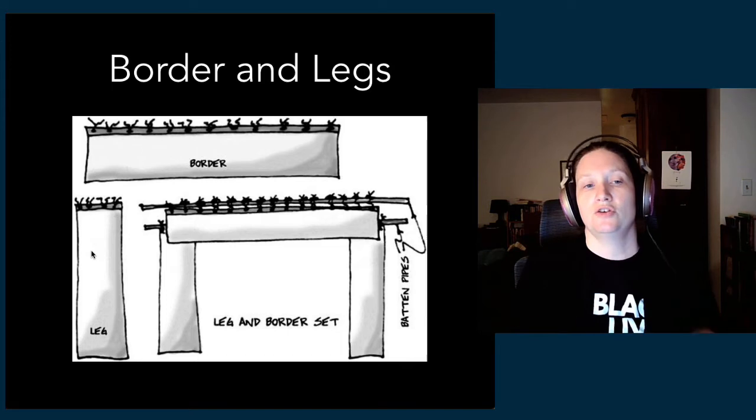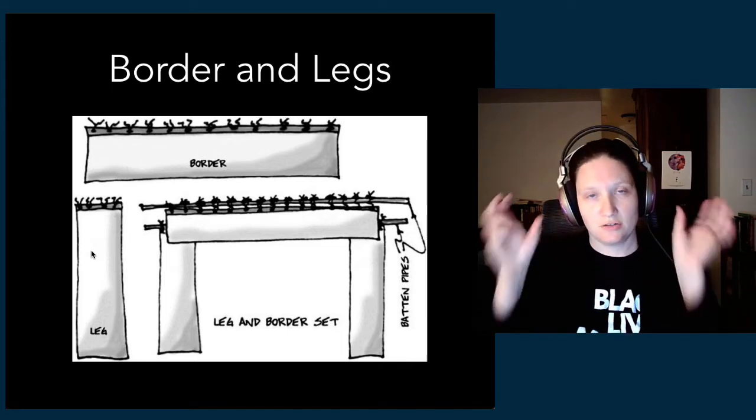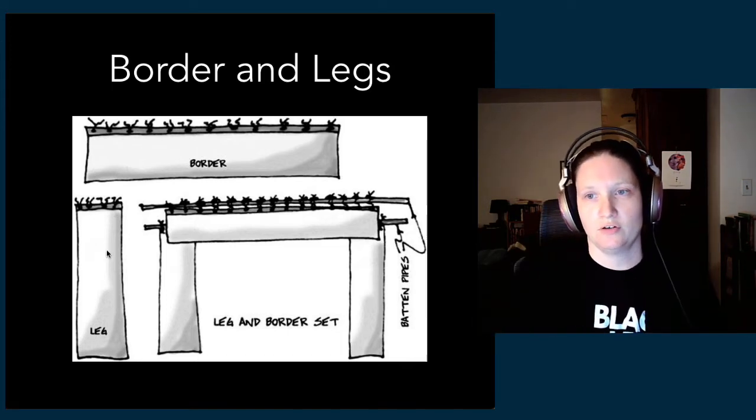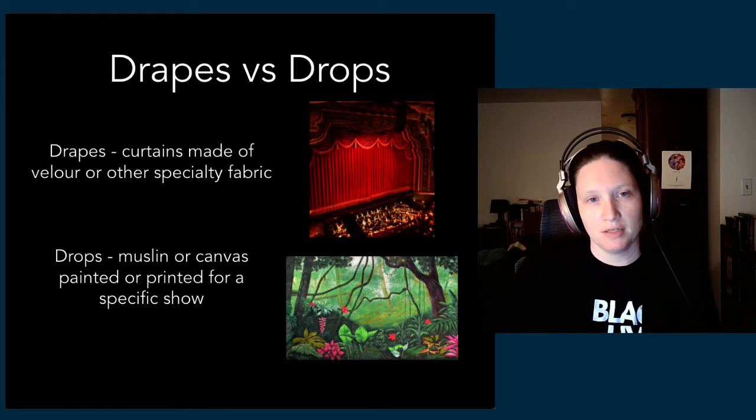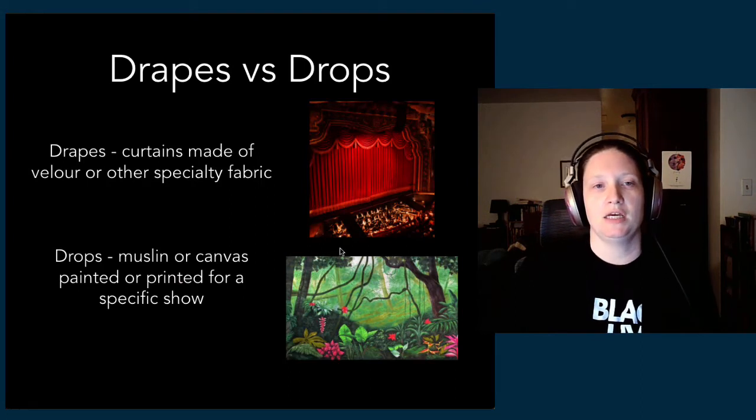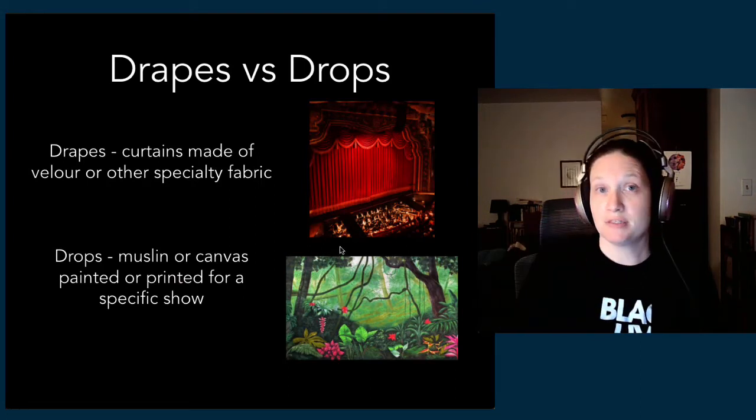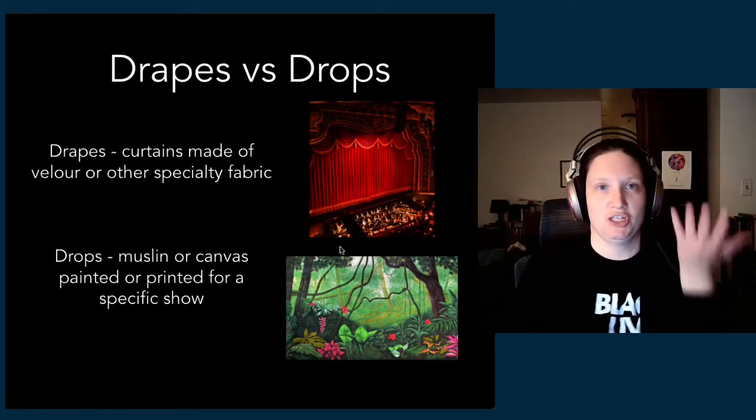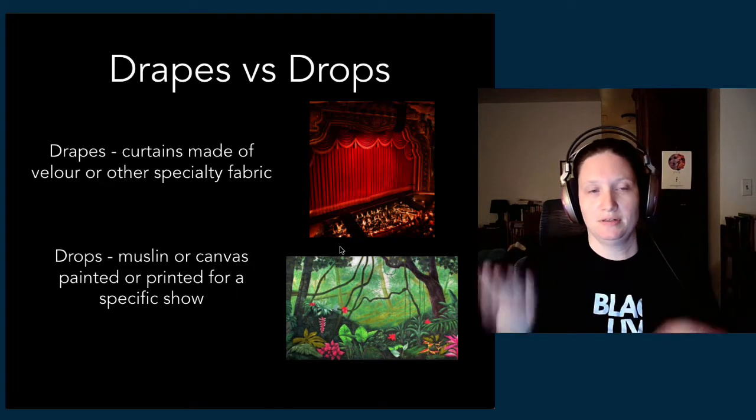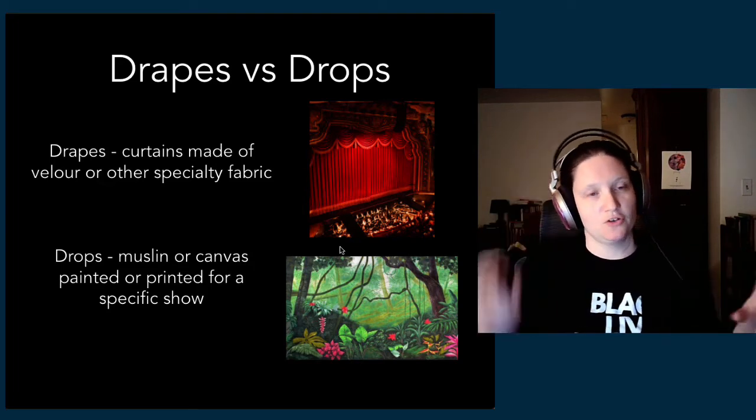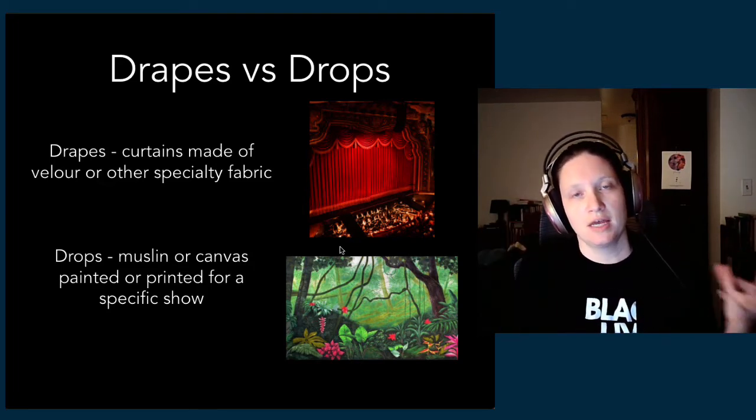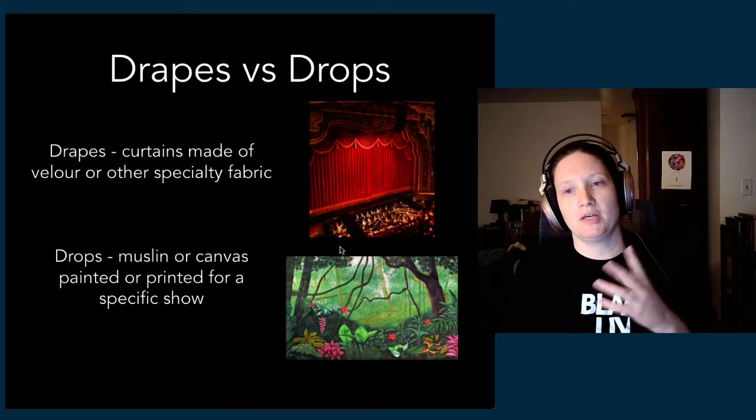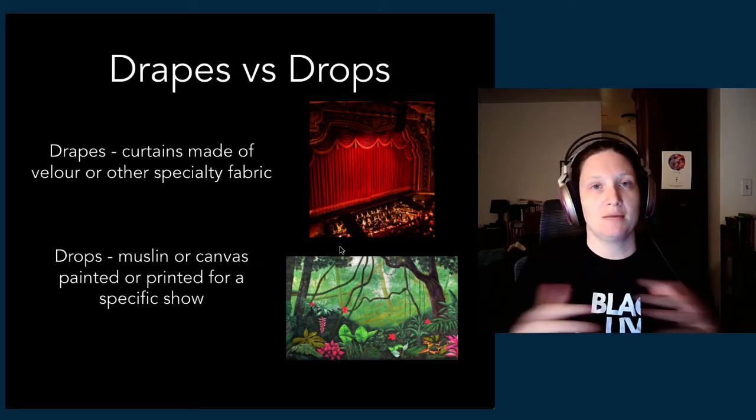Those are the ones you'll see most often on any blank theater stage. Your borders are the horizontal pieces, your legs are the vertical ones. Those are typically going to be drapes in this drapes versus drops binary.